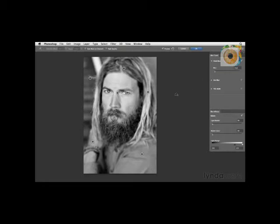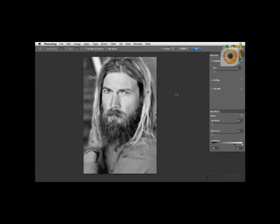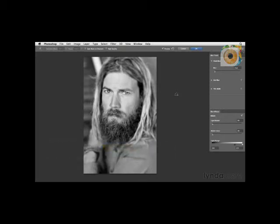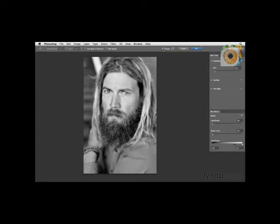With all of these field blur dots around the picture it can be a little distracting. If you press and hold the H key it will temporarily hide all of those nodes so you can focus on the image. Then click on the Preview checkbox to look at your before and after. Field Blur gives us the ability to specify where and what amount of blur we have in different areas of our photograph.